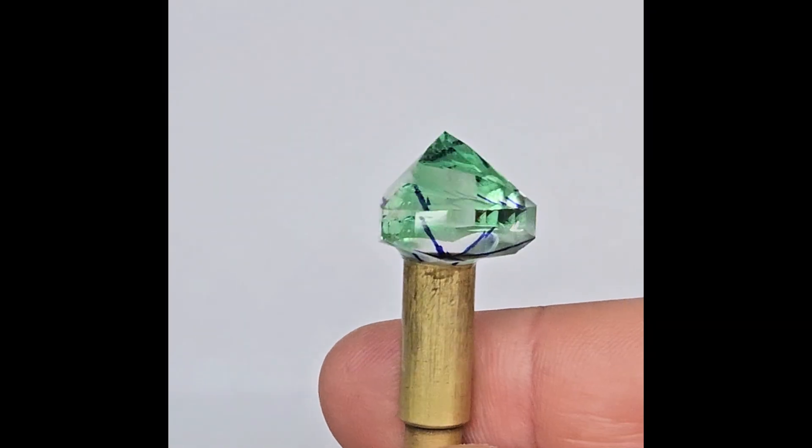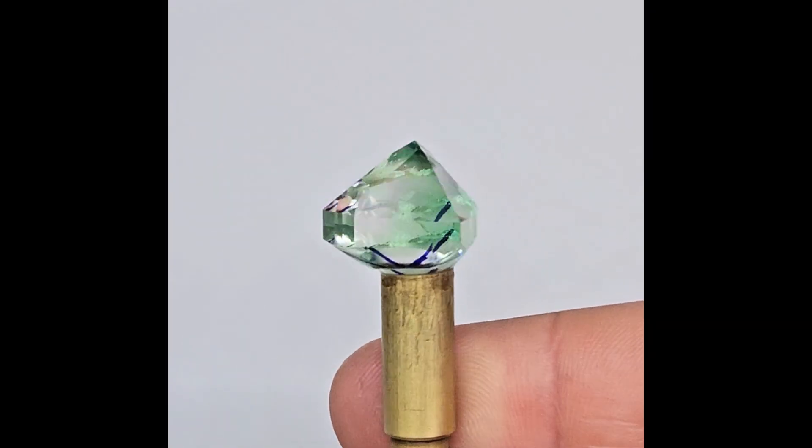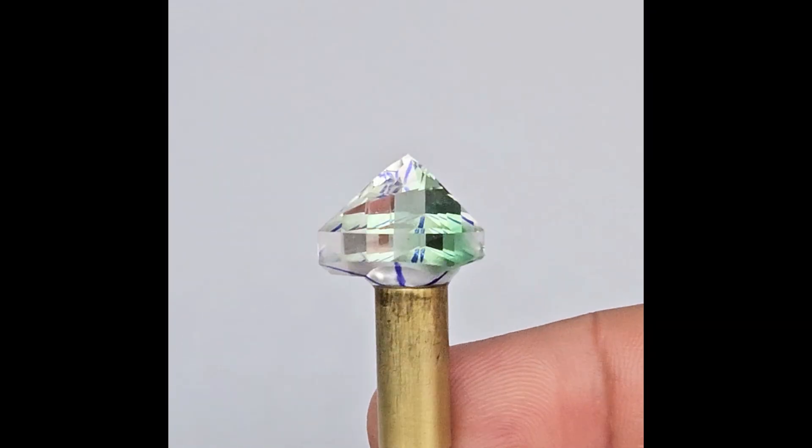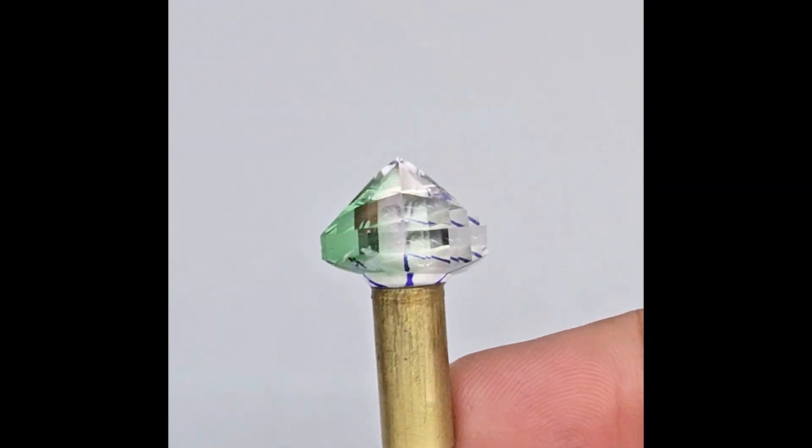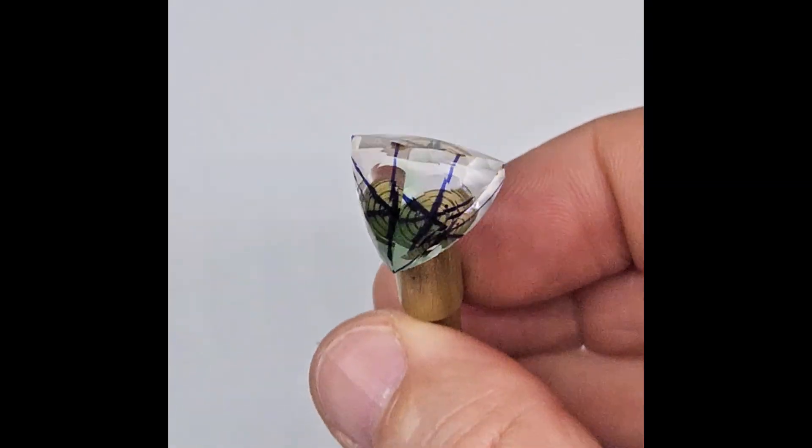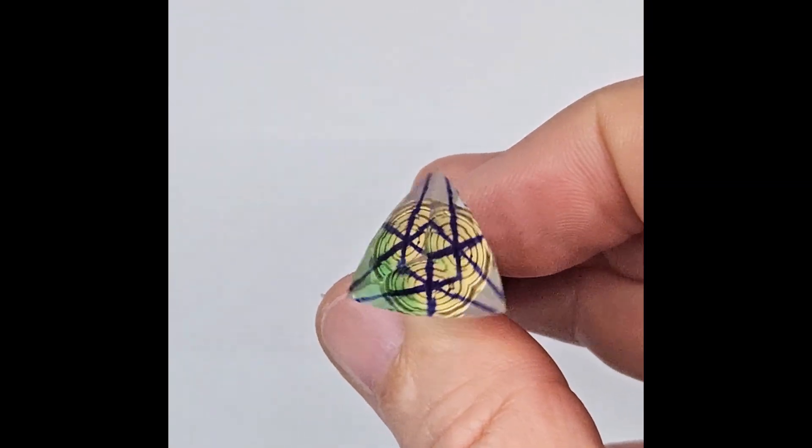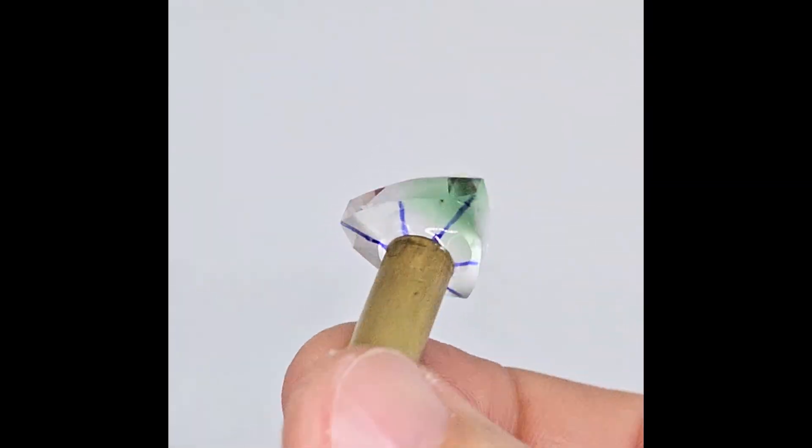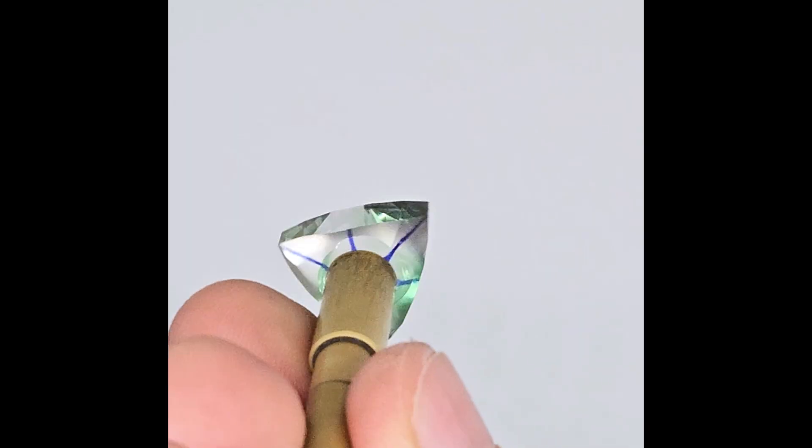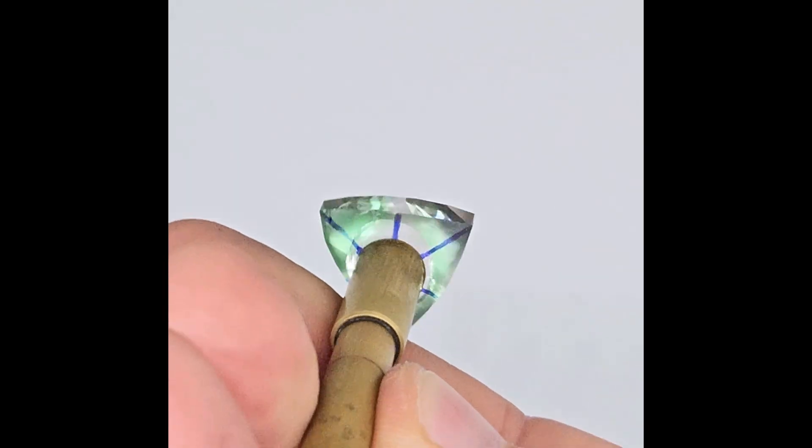Here we have finished the faceting of the pavilion. This trillion shape with slightly flattened sides will be the final outline for this gem.